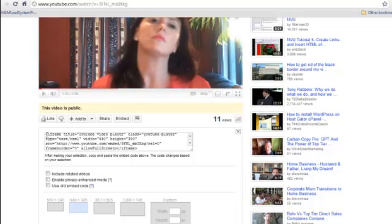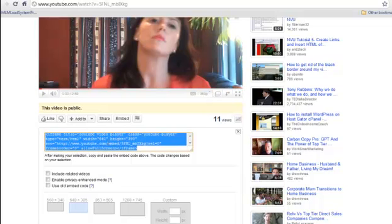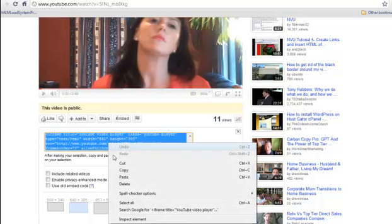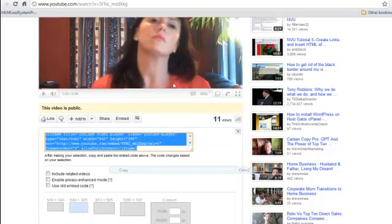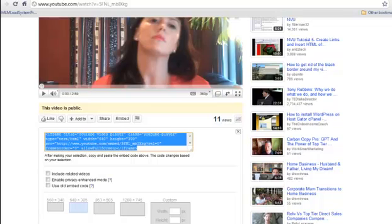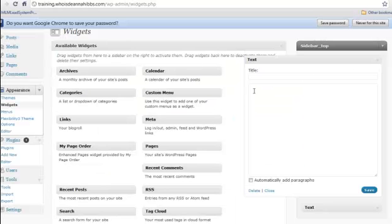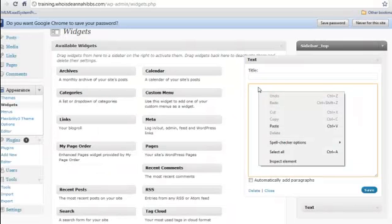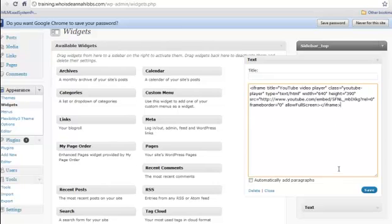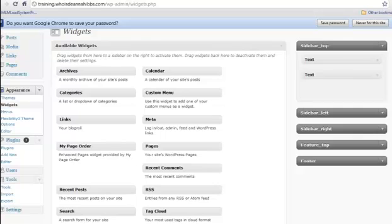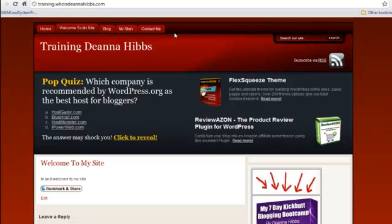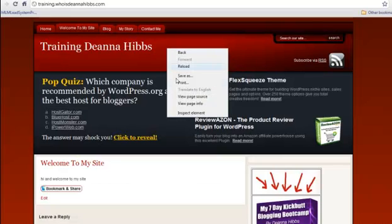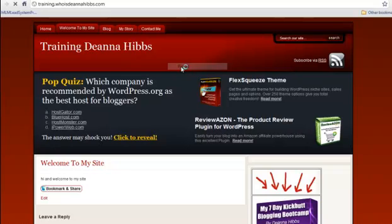So we literally just copy it, head back to the widget. We don't need a title for it, just paste it and save. Go to our main bar, our preview bar, reload the preview, we'll refresh it.